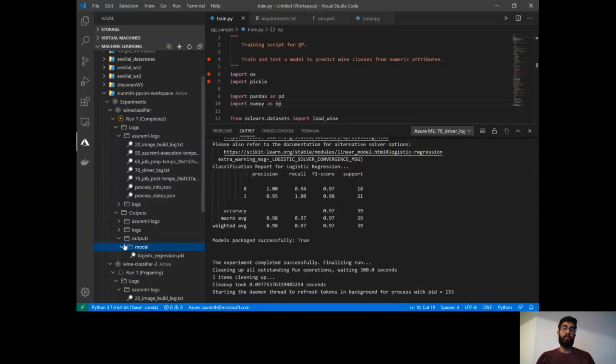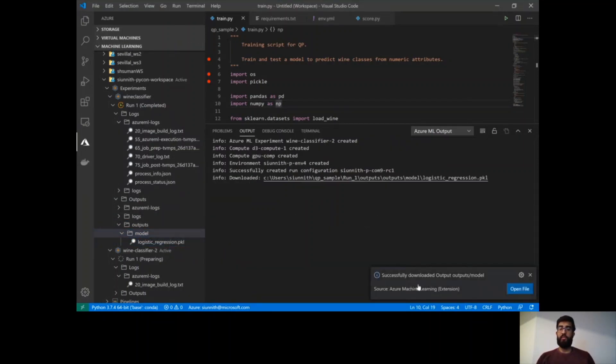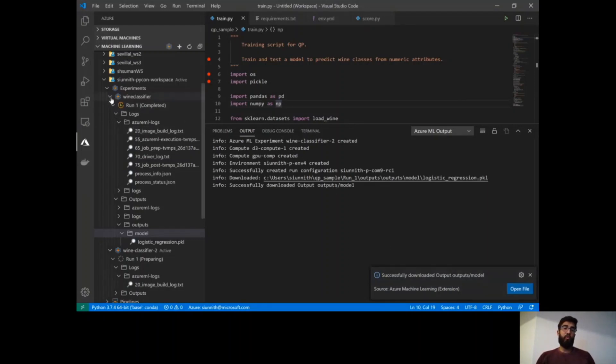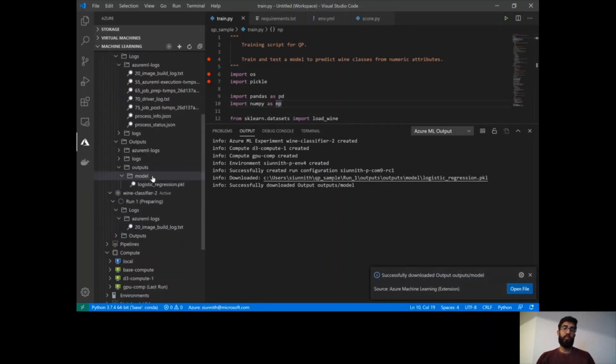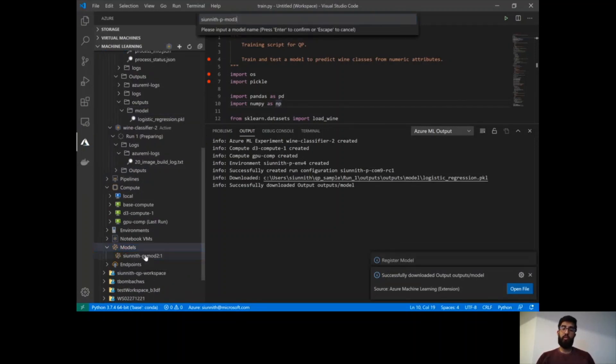I can do so by just navigating to the outputs folder of this run and then seeing this pickle file and just downloading this output directly. And then the system tells me that it successfully downloaded the outputs.